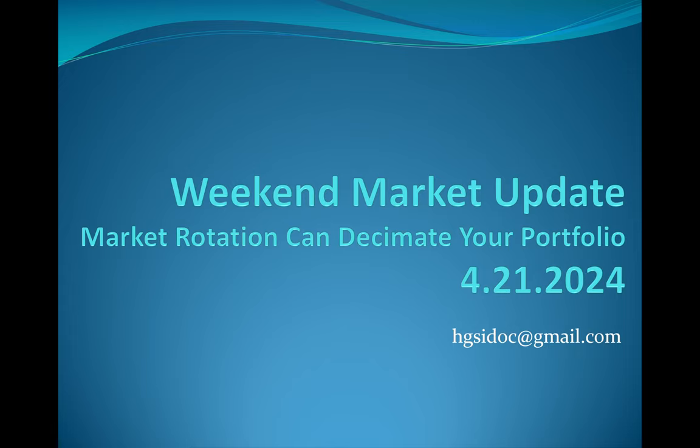My email address is hgsidoc at gmail.com. If you're new to my channel, hit the subscribe and alarm so you get a notification when I post these. If you have any comments, whether you're a new or old follower, just put them in the remarks section on YouTube or email me and I will respond back to you.